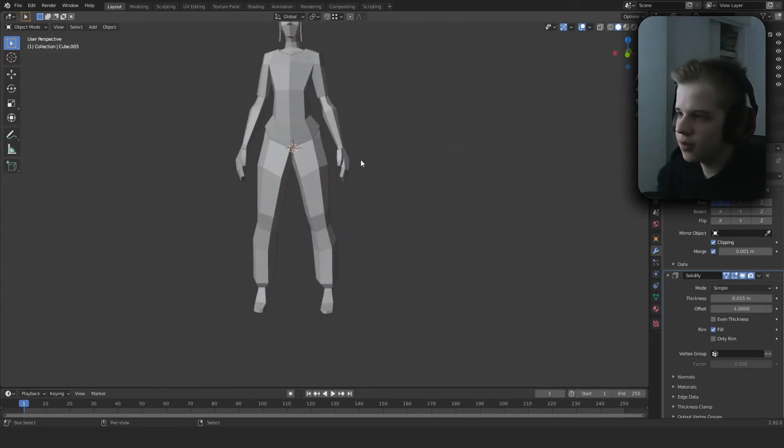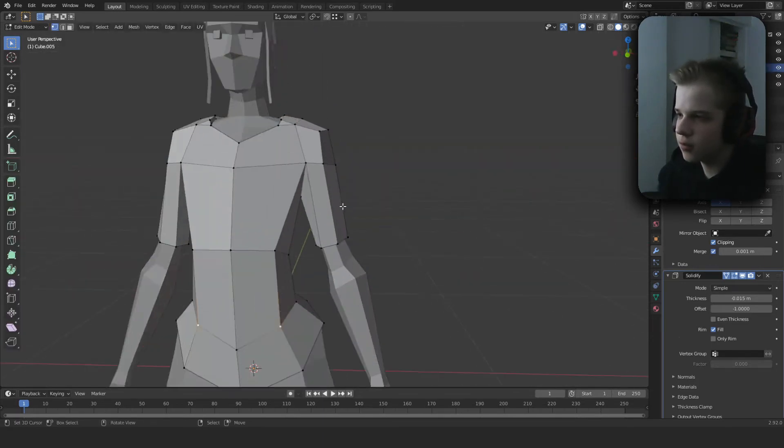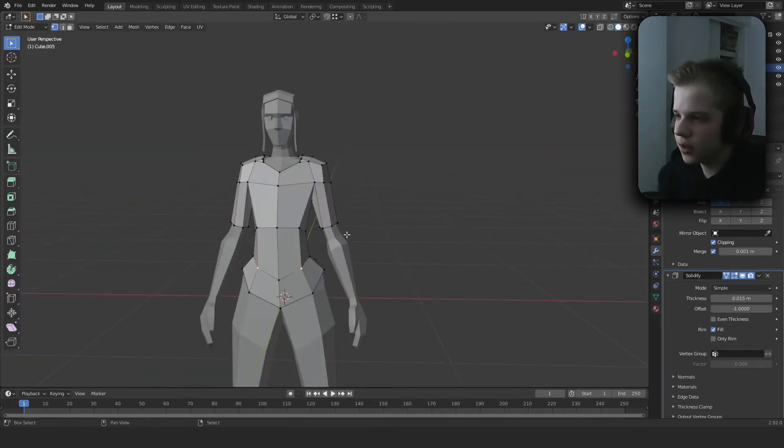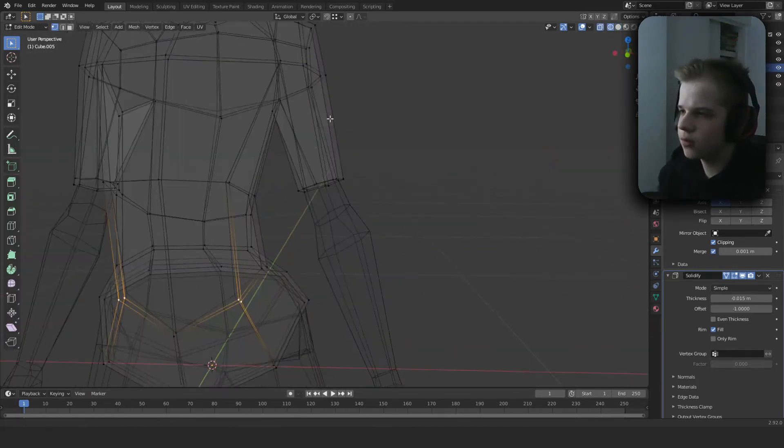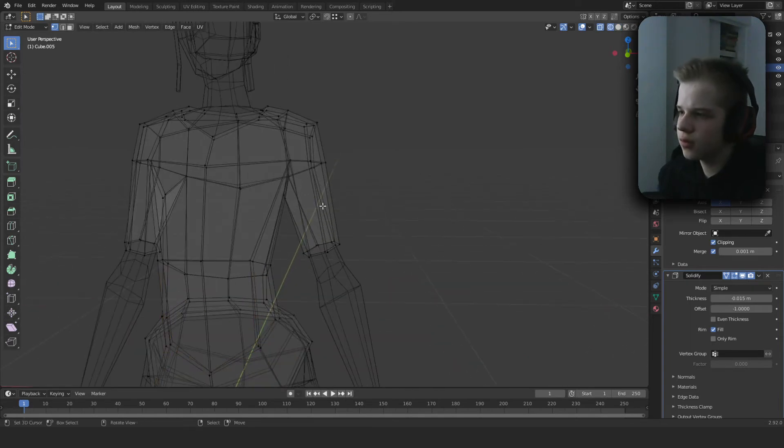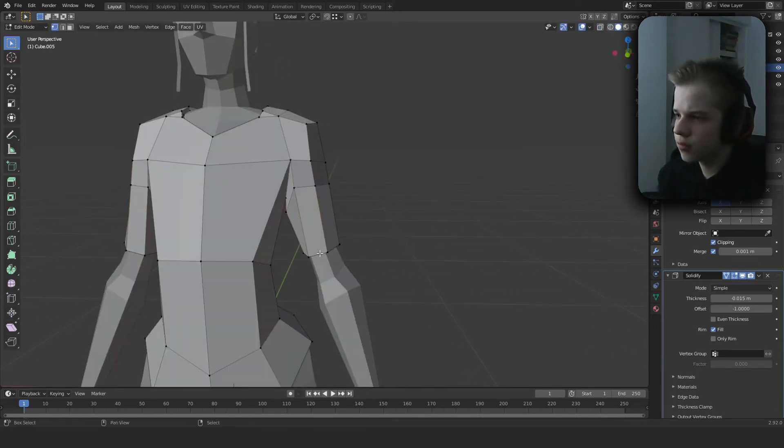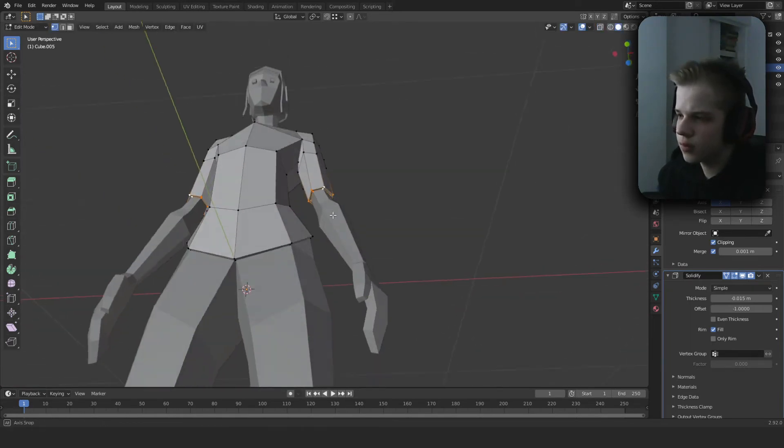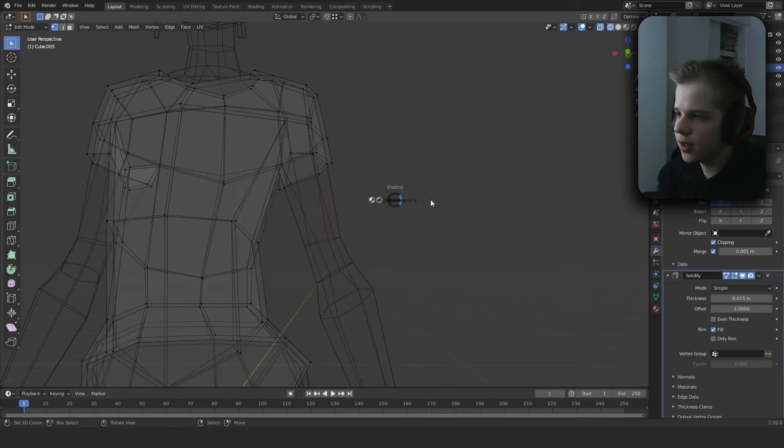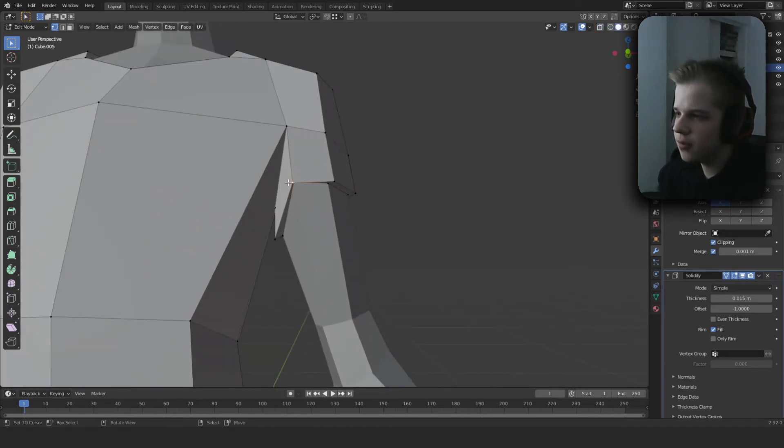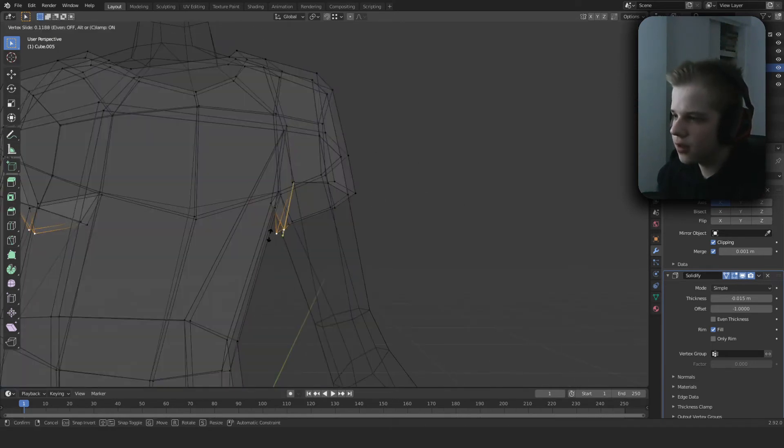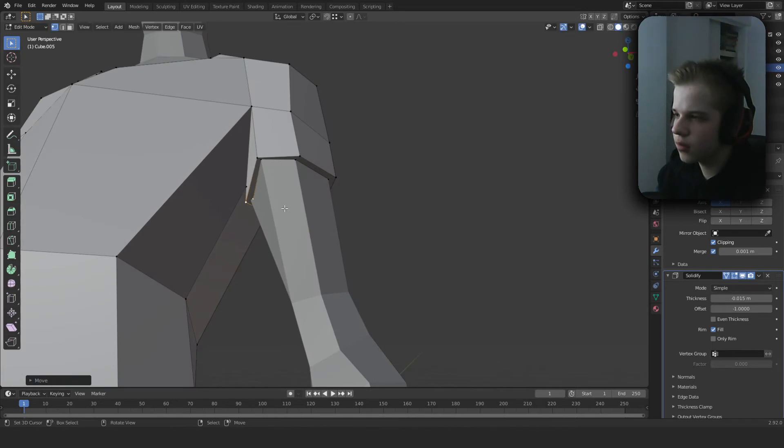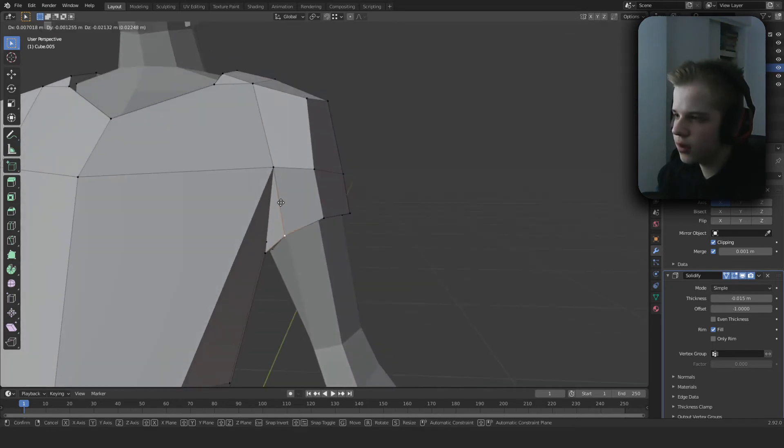Okay, and then actually we can add an edge loop into here and then use edge slide again. Okay.